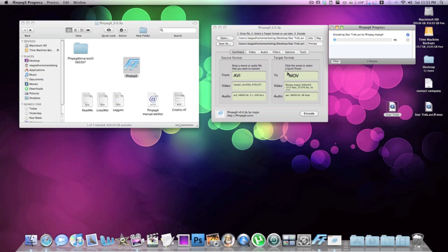If that error pops up, just quit the application and restart it — usually that fixes it. If you get the same problem again, restart your computer and it shouldn't happen after that. That's what's worked for me. See, it's already at 5% — I've been talking for less than a minute since I started it.